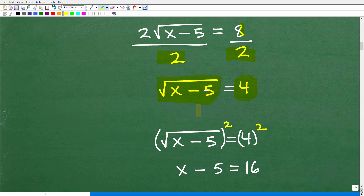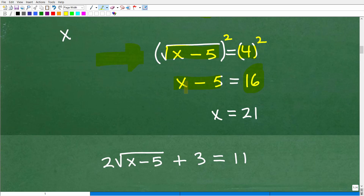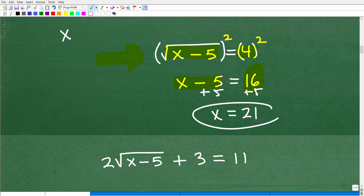Now I can go ahead and square both sides. The reason why is that anytime you square a square root, you're left with just the expression inside — so squaring the square root of x minus 5 leaves x minus 5. Then 4 squared is 16. So I have x minus 5 equals 16. All I need to do is add 5 to both sides, and I get x equals 21.